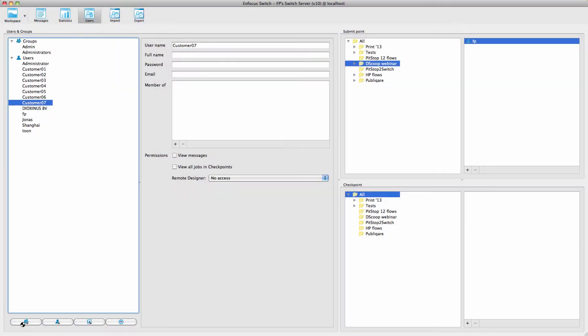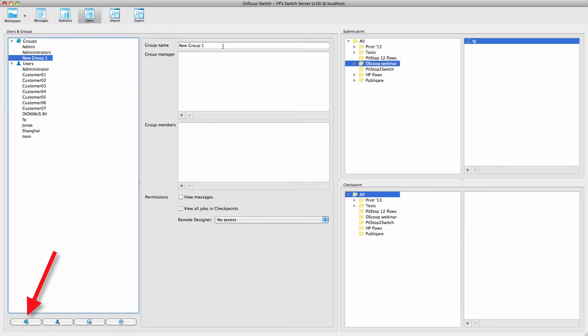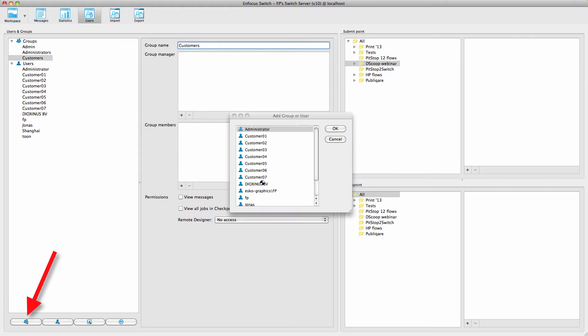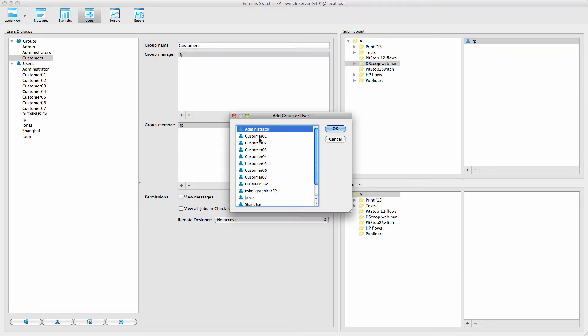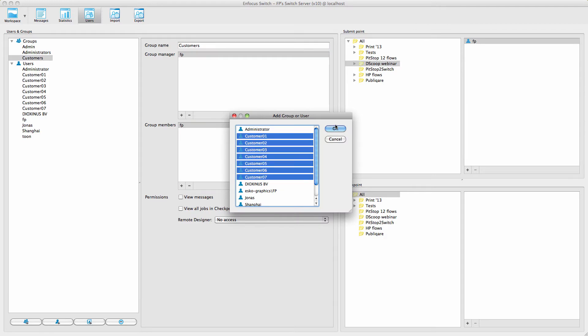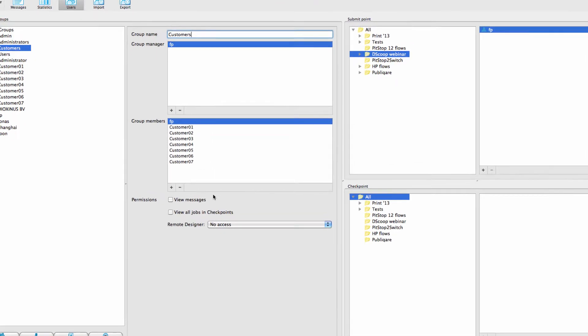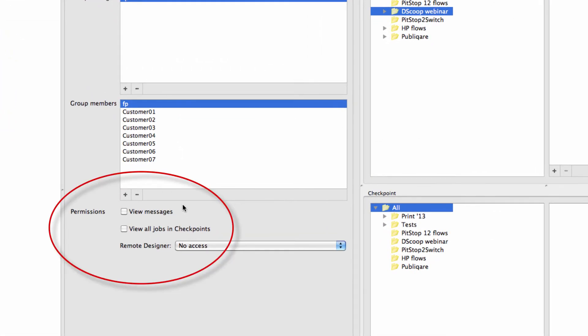You can also add a group by clicking on this icon. For every group, you choose the group manager or managers, and the members, all of who must be existing users, of course.